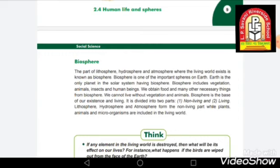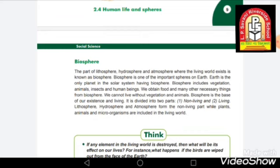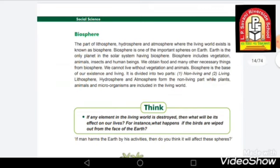The biosphere includes vegetation — meaning forests and trees and the things we eat — as well as animals, insects, and human beings. The biosphere is the base of our existence. It is divided into two parts: living and non-living. The lithosphere, hydrosphere, and atmosphere form the non-living part, while plants, animals, and microorganisms are included in the living world. That was all about the four layers — see you in the next class, take care.